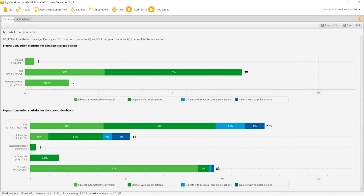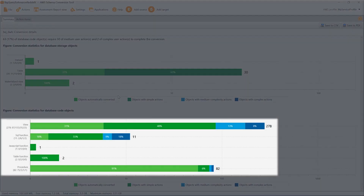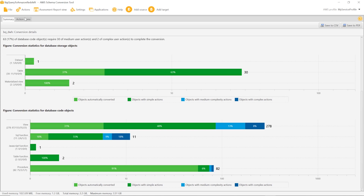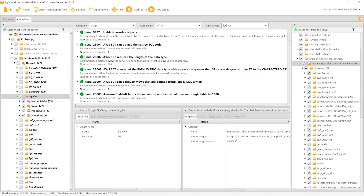Also, AWS SCT converted such database code objects as views, SQL functions, JavaScript functions, table functions, and stored procedures. However, some of the database objects require manual conversion. AWS SCT highlights these objects in blue in the conversion statistics diagram. In the action items tab, you can see the recommended actions for each conversion issue.